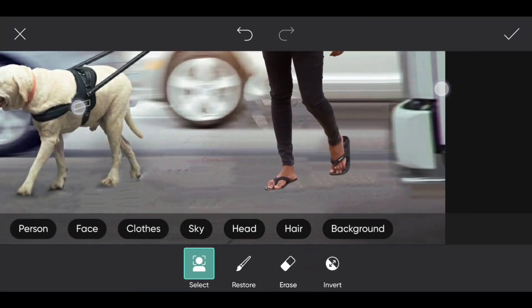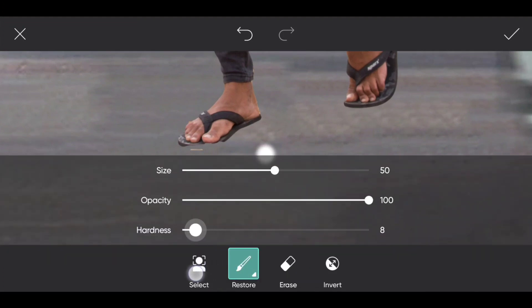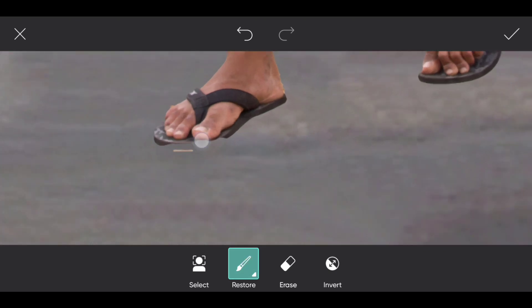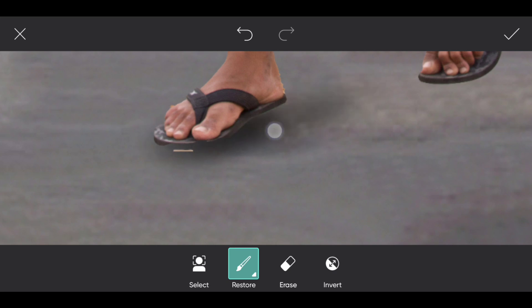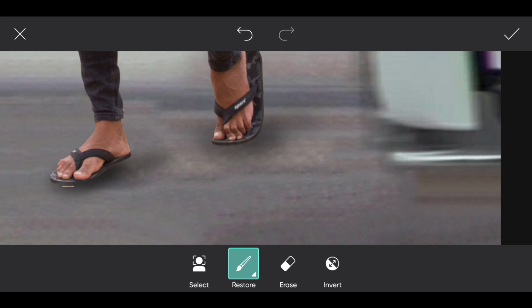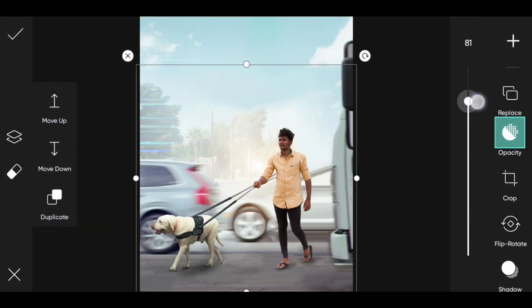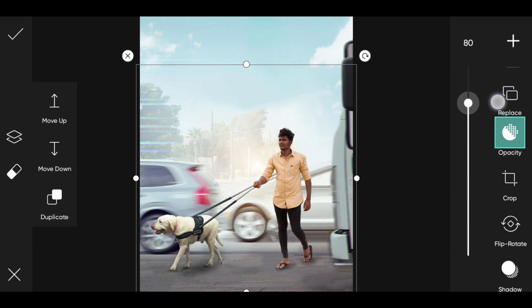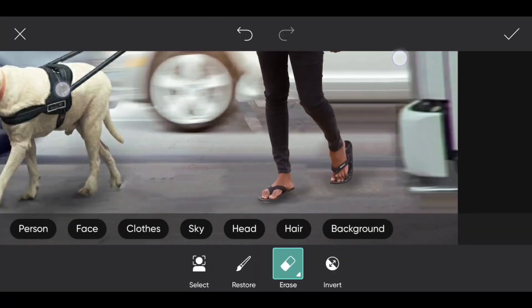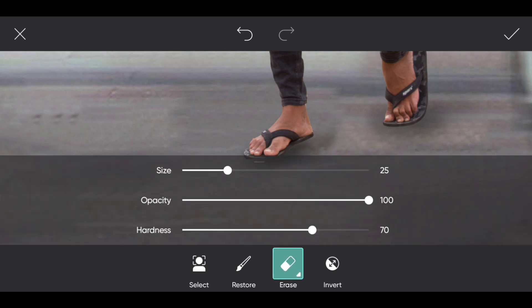I'll be using this and adding this. We're adding shadows — the opacity of shadows will be lower, and I will erase.